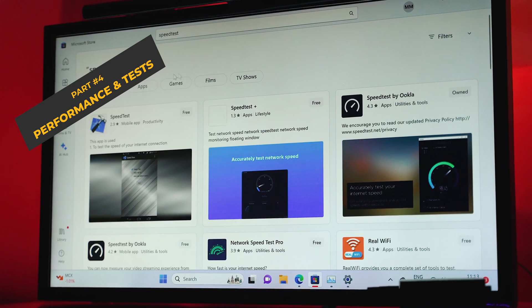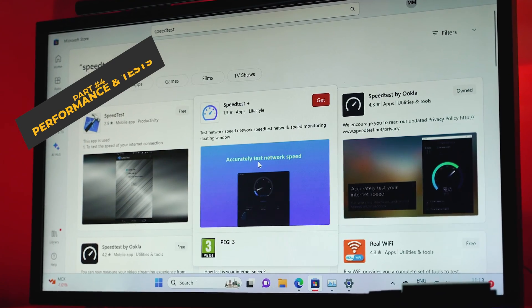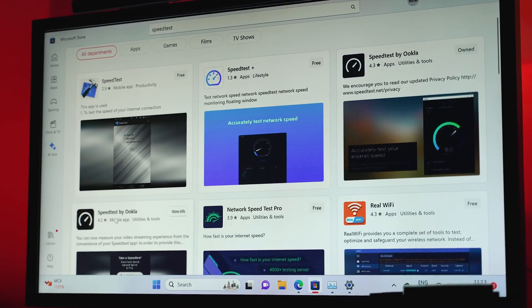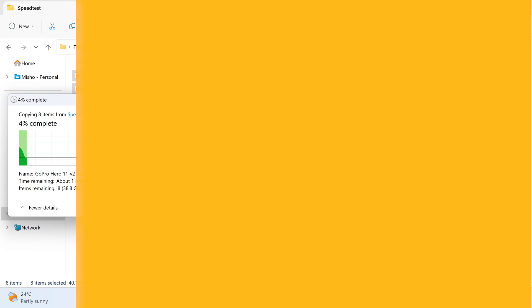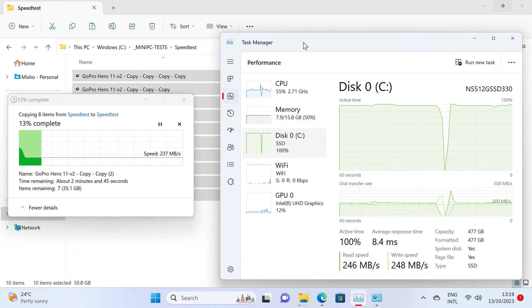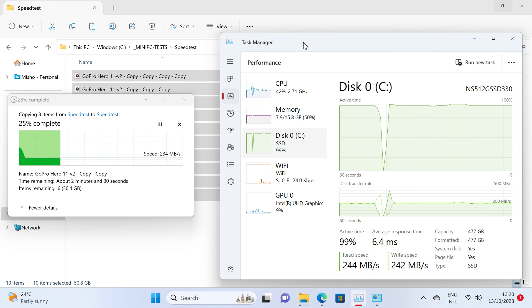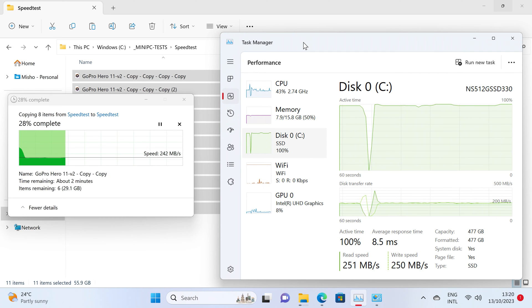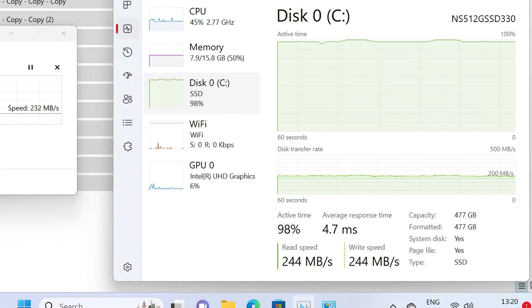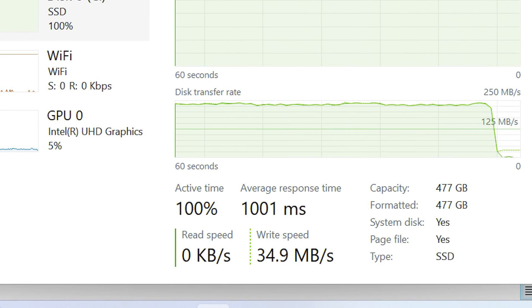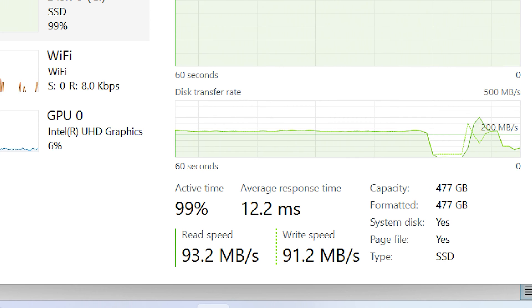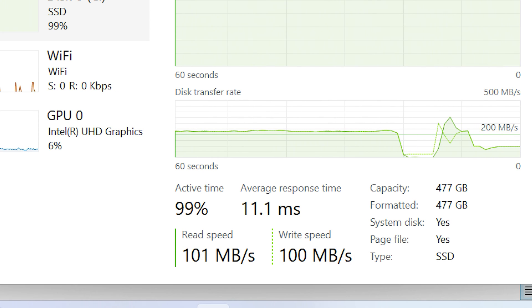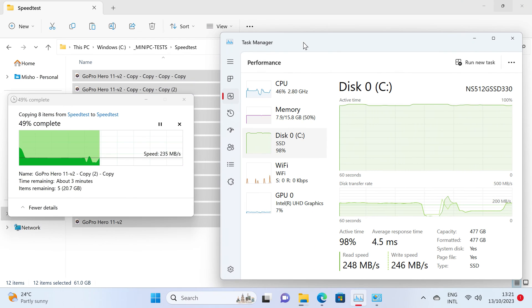I mentioned my concerns about the storage. This module seems to use QLC NAND, which is inferior compared to TLC. But given the size up to 512GB only, and the fact that most people aren't expected to perform write operations with the volumes and intensity that I show, maybe the speed degradation after a few minutes at maximum load is excusable.